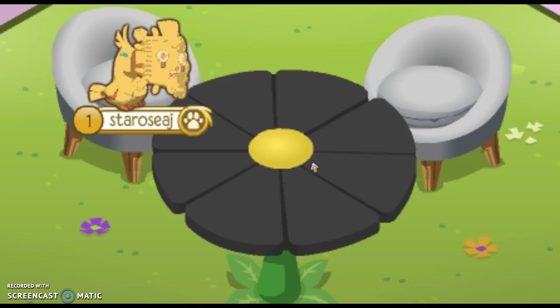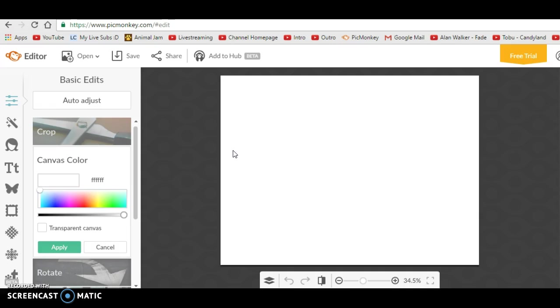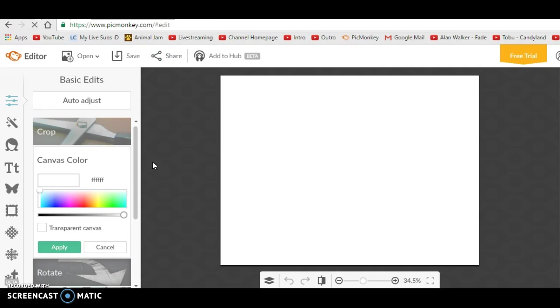Today I'm going to be showing you some tips and tricks with PicMonkey, so let's get right into the video. The first thing you're going to want to do is go to picmonkey.com, and I'll leave a link to that in the description below. This is the editor I use to make my thumbnails, except I don't make the text with this editor. It's pretty much my favorite one.